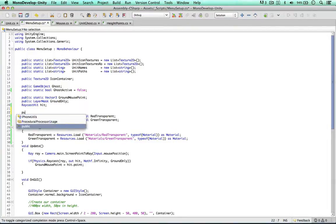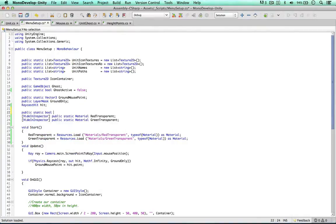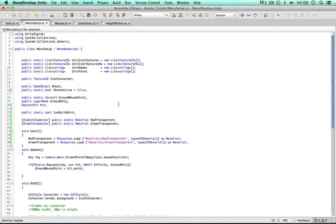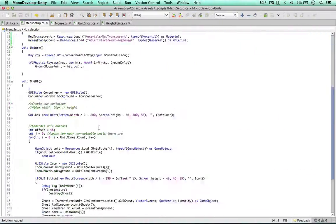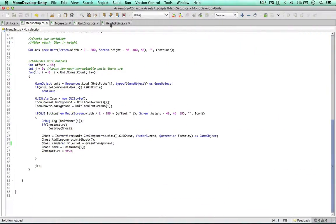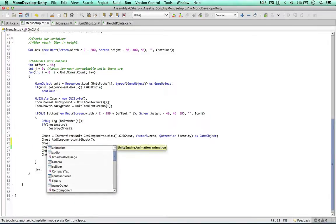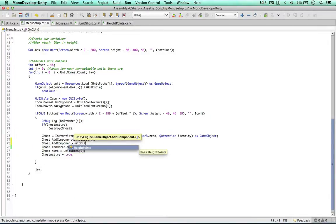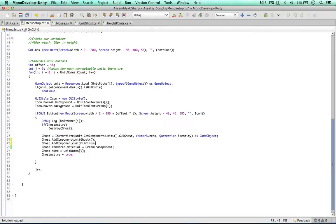I'm going to make one more variable here - it's going to be a public static boolean called can build unit. We're going to test if we can actually build this unit and toggle this boolean. The last thing we want to do is attach the height points script onto our ghost object, where we've already attached the unit ghost script.